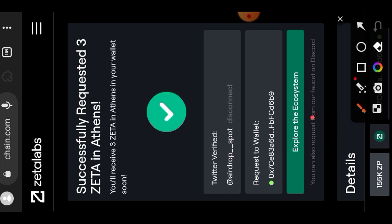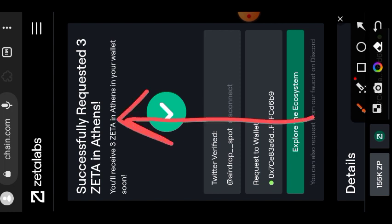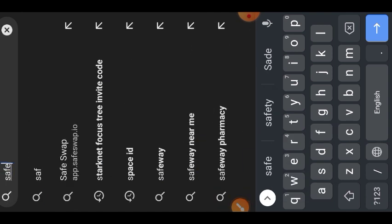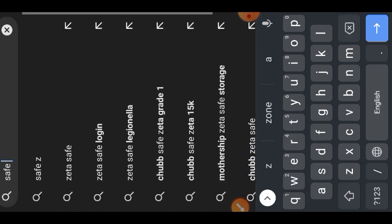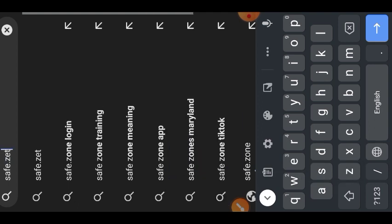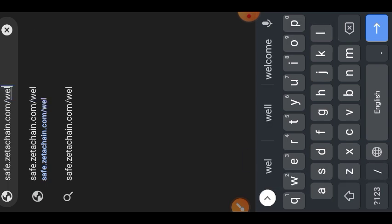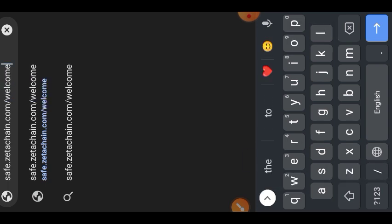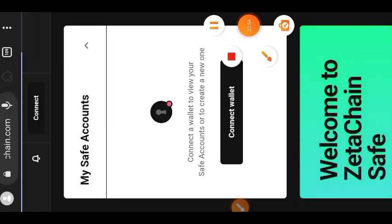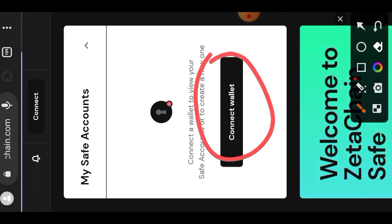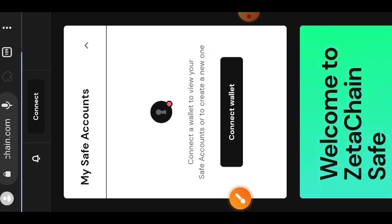Our testnet funds have been successfully deposited. Next we want to create a multi-signature wallet on ZetaChain. Open your browser and visit safe.zetachain.com — you can find the link in the comment section. The first thing you are going to do is tap on 'Create Account', scroll to the bottom, and tap 'Create Account' again.